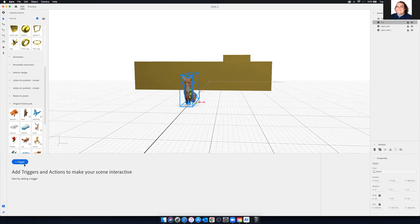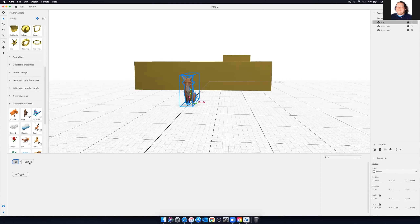Certain 3D models have actions built in, and we're going to take advantage of that for this fox. To start, we're going to click on trigger, then decide how we want it to start. We're going to set the trigger for tap, because I'd like to touch it to make it work. When I hit tap, it's going to ask me to add an action — you can see I have one trigger, and I can have multiple triggers set up.